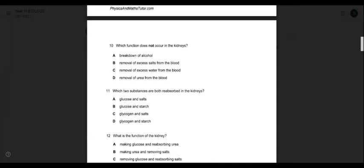Question eleven: which two substances are both reabsorbed in the kidneys? Starch is a large insoluble carbohydrate and cannot be found in the bloodstream — it needs to be broken down first. Glycogen is also large and insoluble, stored in the liver. So options B and D with starch, and C with glycogen, are wrong. Answer is A — glucose and salt.